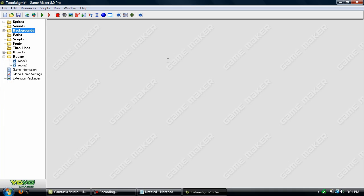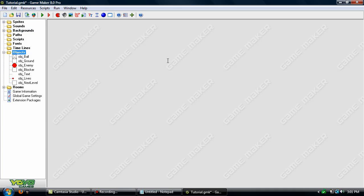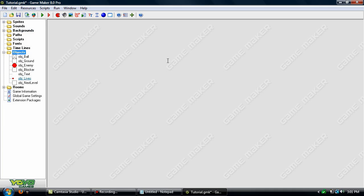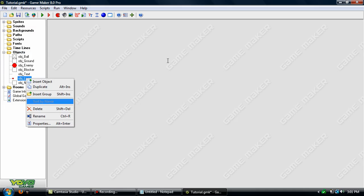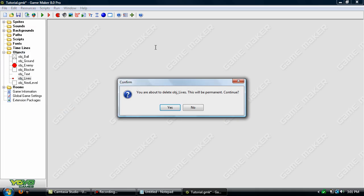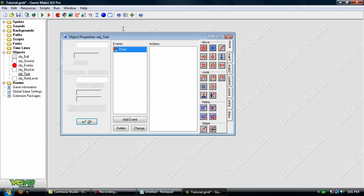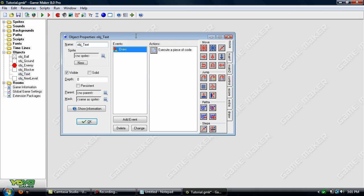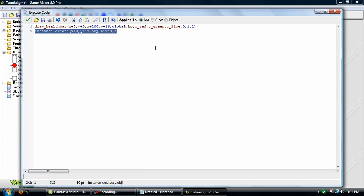So what we want to do is open up the text here. But first let's just completely delete object lives. We don't even need it. So go here and go to the draw. Now we can completely delete instance create 2. Now we'll just modify this draw health bar.